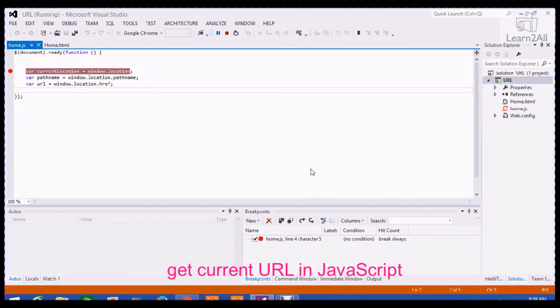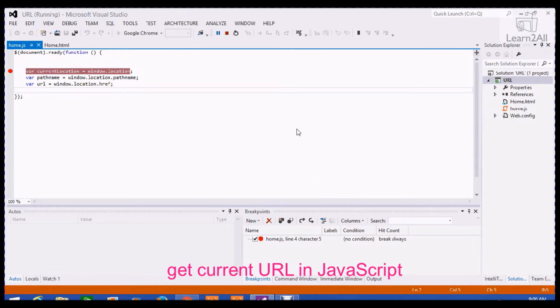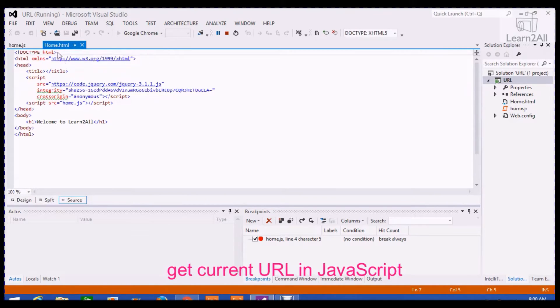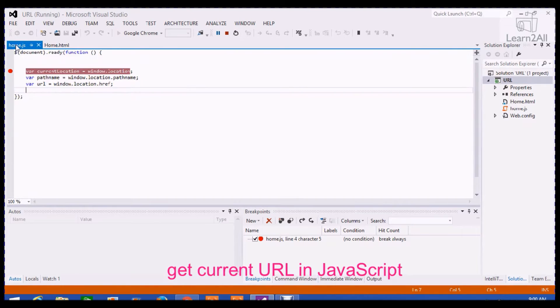Hello, today we will discuss how to get the current page URL using JavaScript. Let's see an example. I have created one HTML page named home.html having one JavaScript file named home.js.